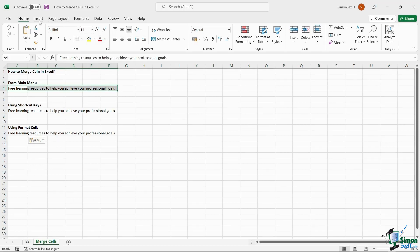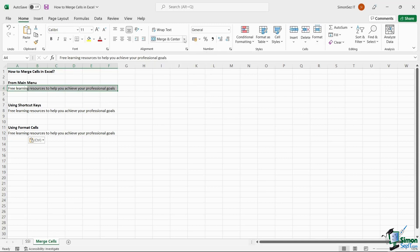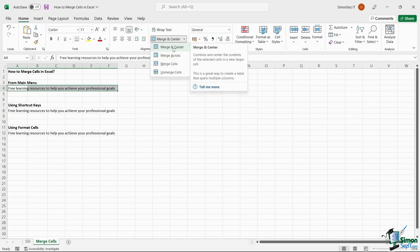navigate to Home. Under the Alignment column, select Merge and Center. You can either select the option directly or click on the dropdown and select any merging option to merge the cells.